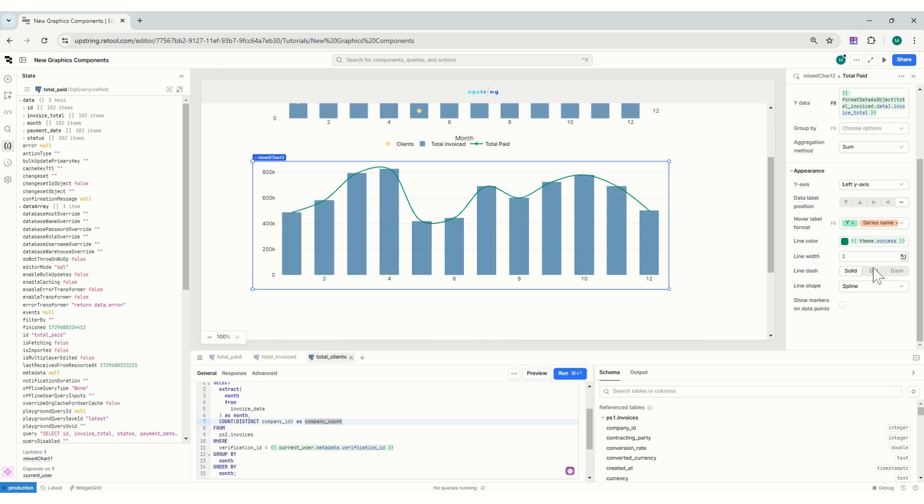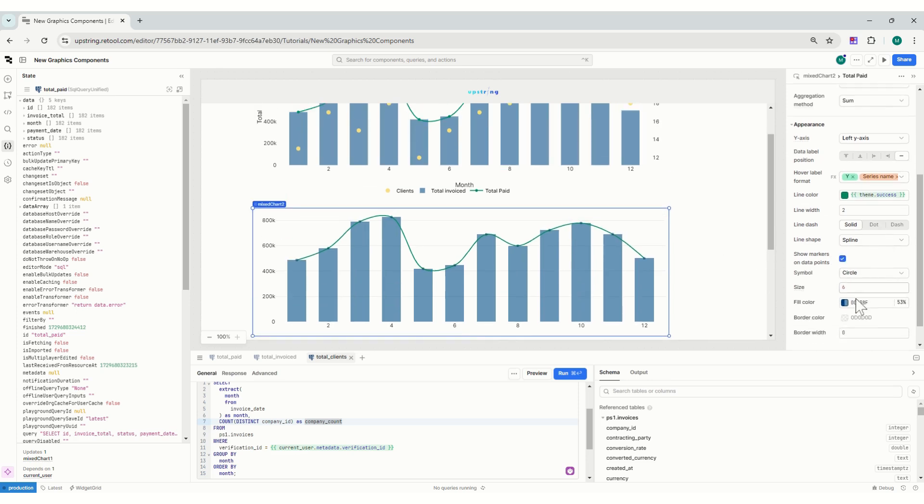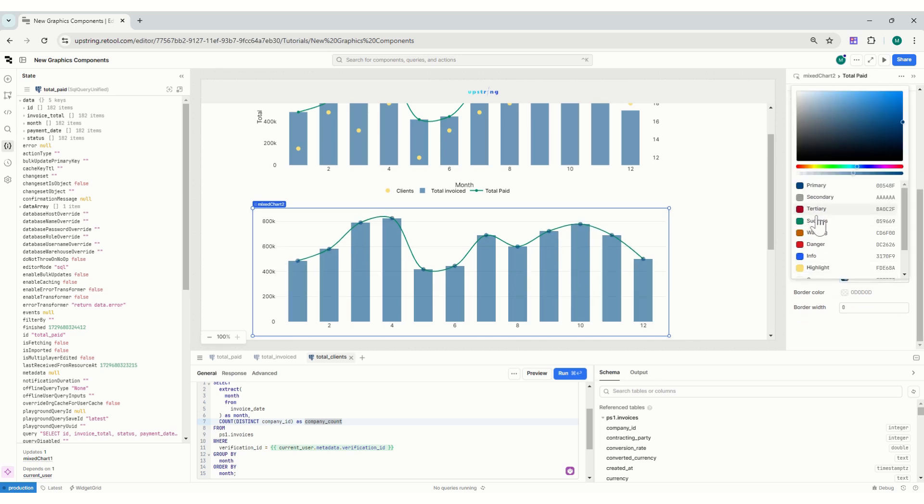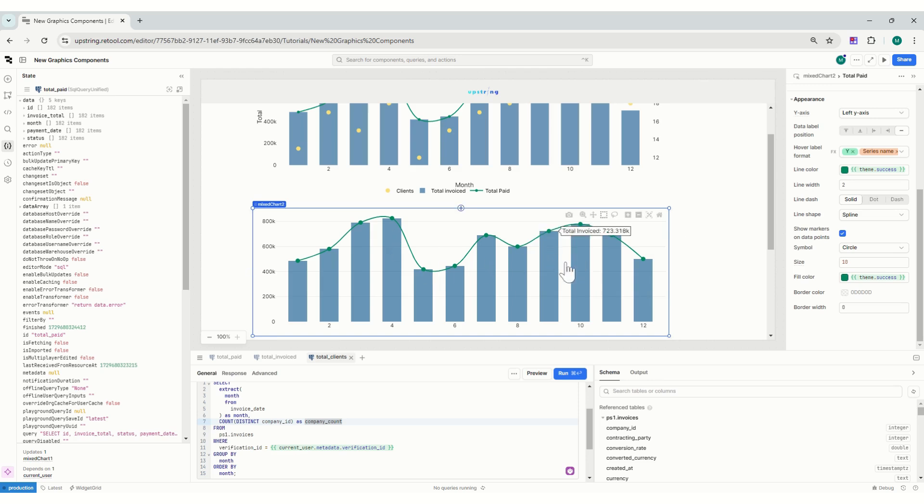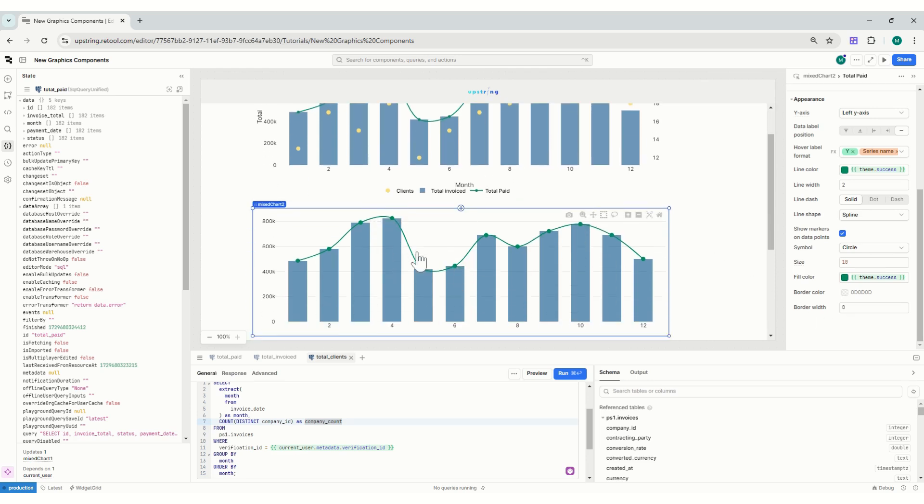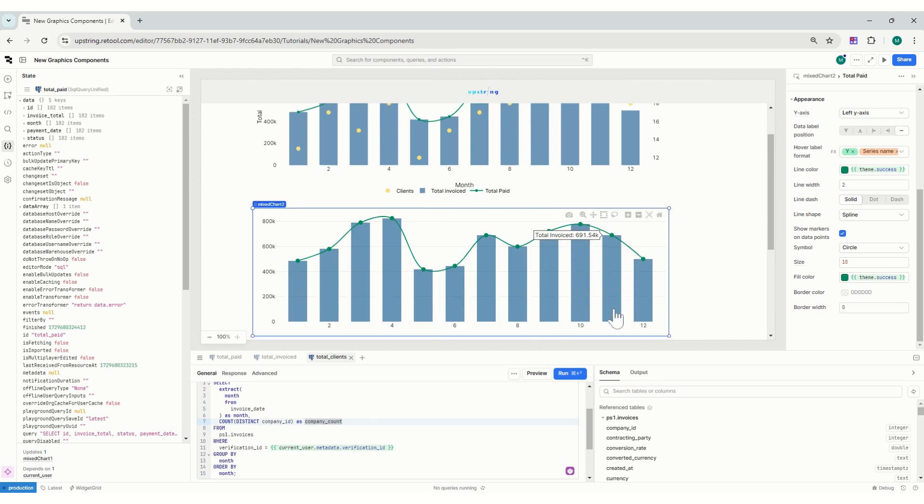I'm not sure why I'm not seeing the dots, but show markers in data points - there you go. Circle. We could make it pink and bigger, there's a 10. And then they will be also on the color of success. You can see how easy it is to edit all of these graphs and stuff.